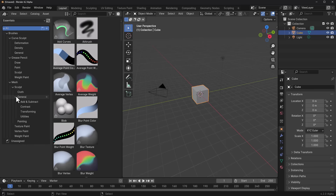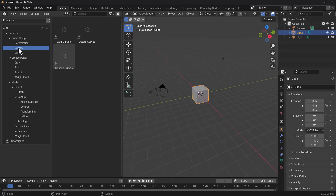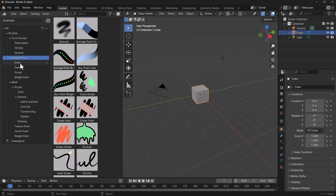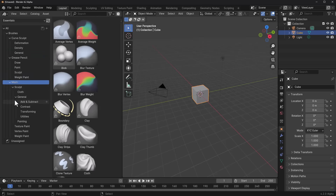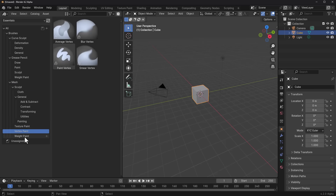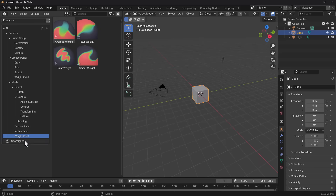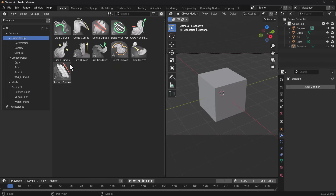If you're trying to create stuff related to hair, Curve Sculpt is where your focus needs to be — this includes formation, density, and general. For Grease Pencil you've got draw, paint, sculpt, and weight paint. For meshes there are a whole lot, covering sculpting, textures, vertex, and weight. There are some similarities across these categories, with distinctions appearing in the sculpt, grease pencil, and curve sculpt brushes.